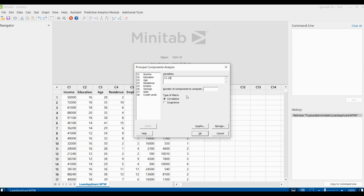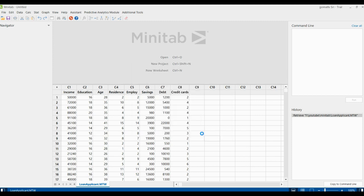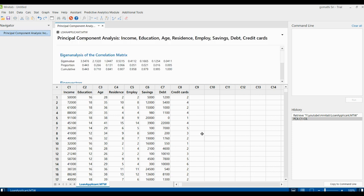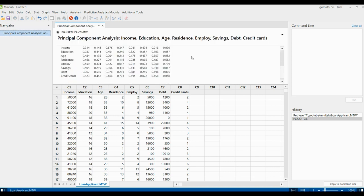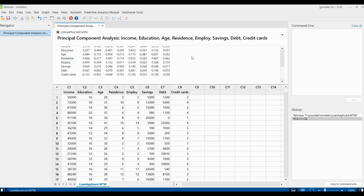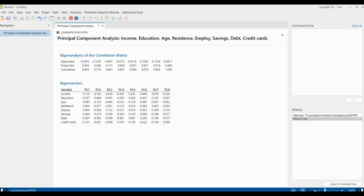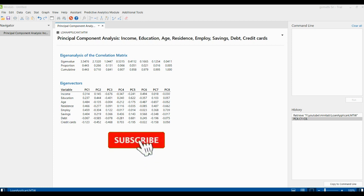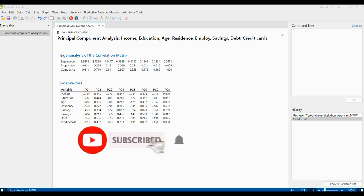Here you can see the matrix - which matrix you want, correlation or covariance. We can leave it as correlation and click OK. You can find the correlation matrix of the principal component analysis. This is the result which you got. Let us interpret the result.